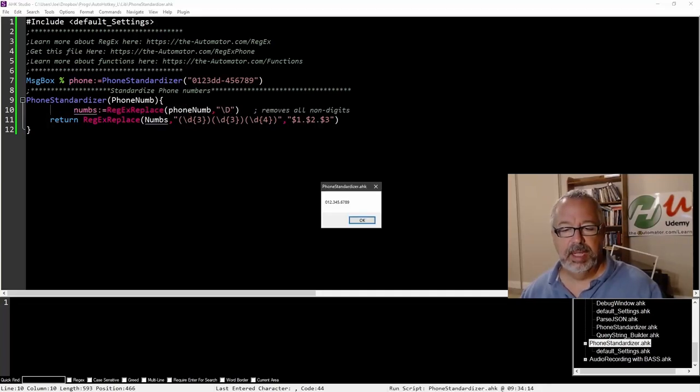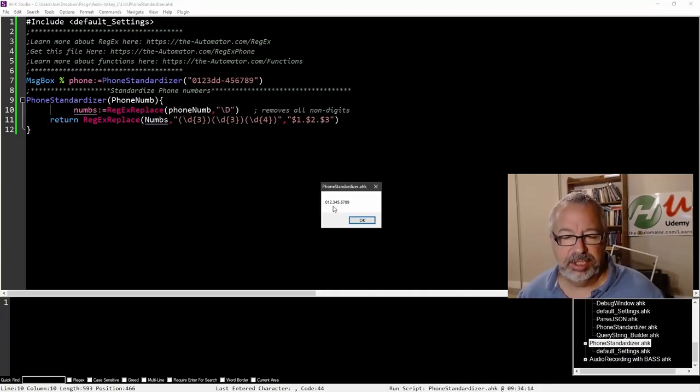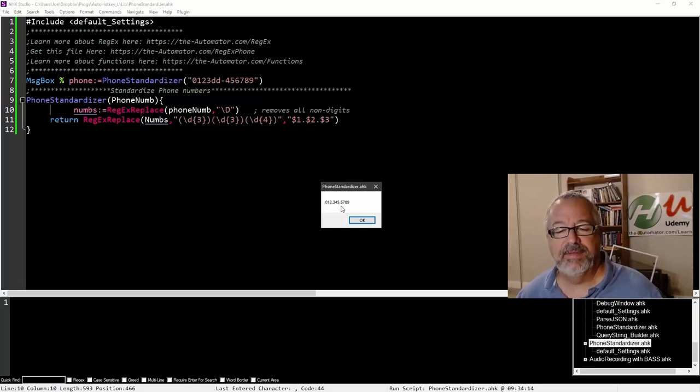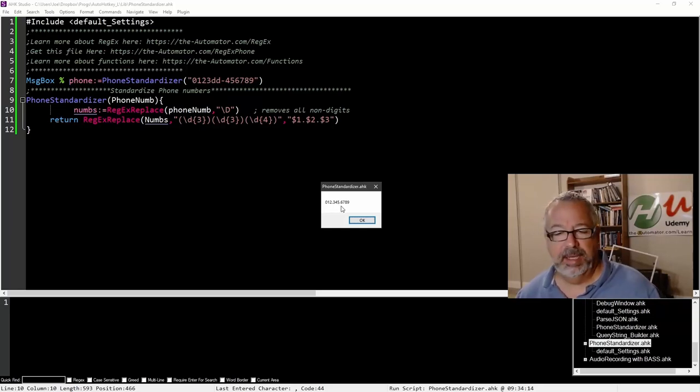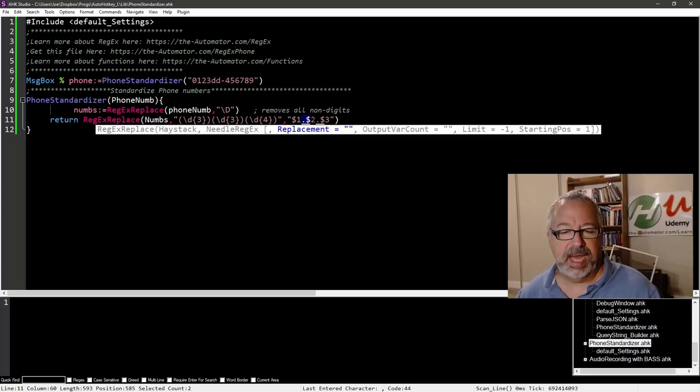Save, reload, run. Notice here, I have 012 dot 345 dot. And that is because I put these dots here.